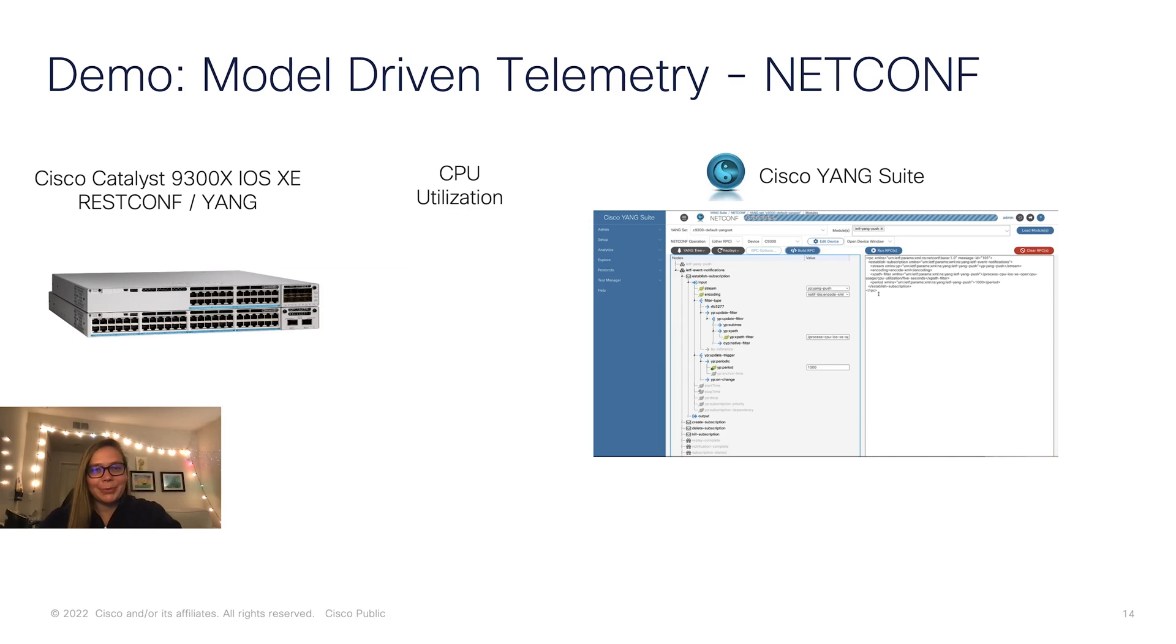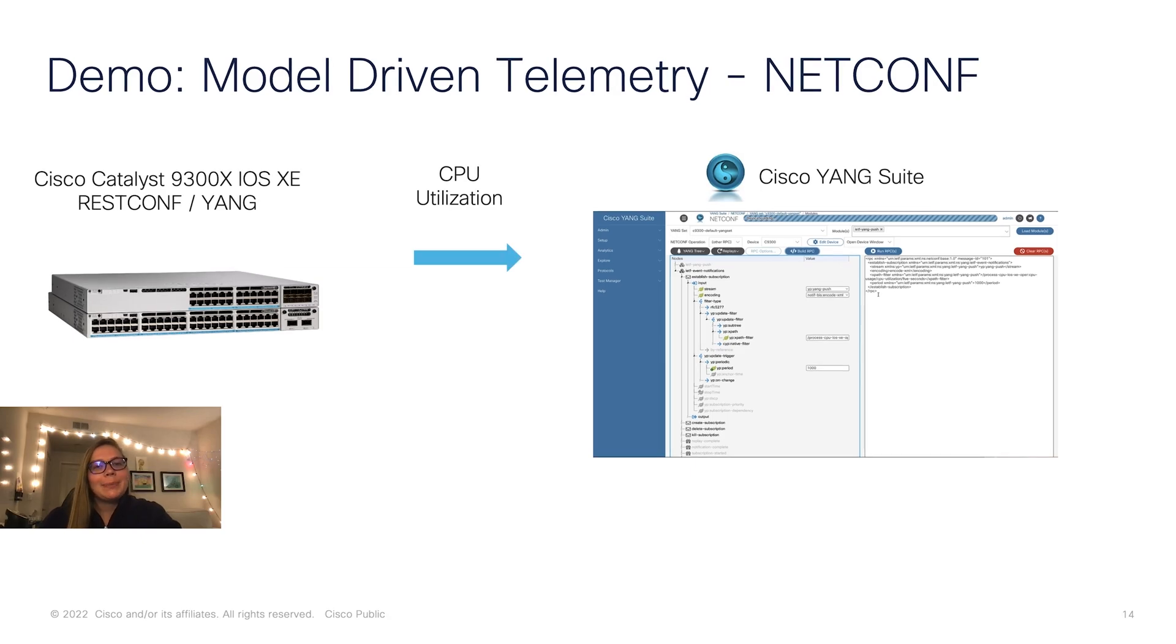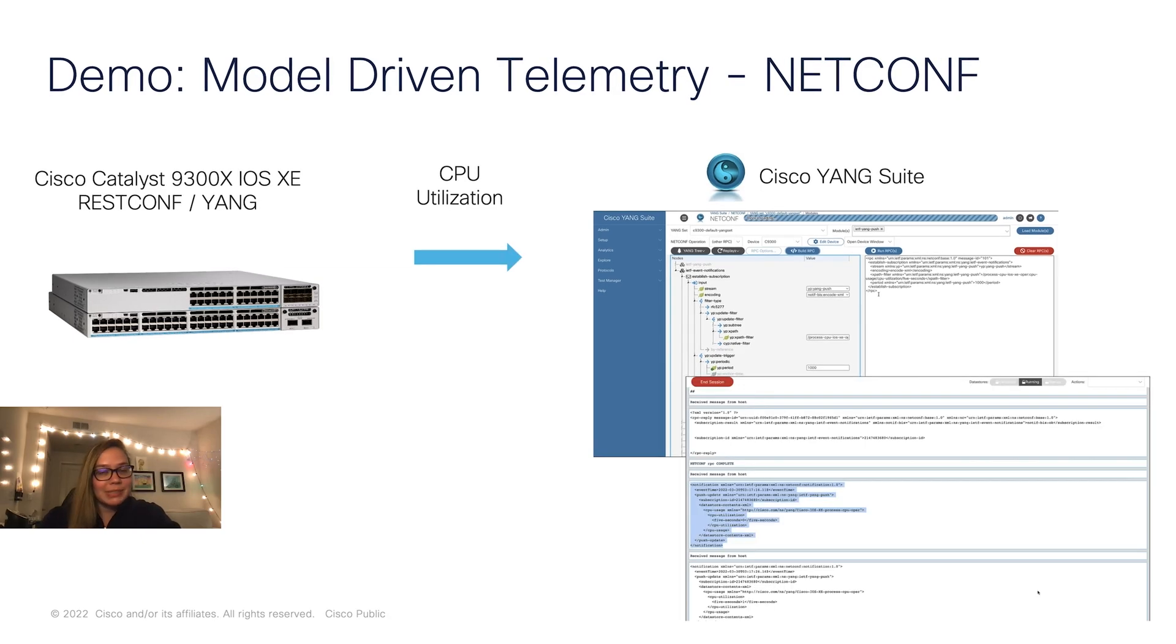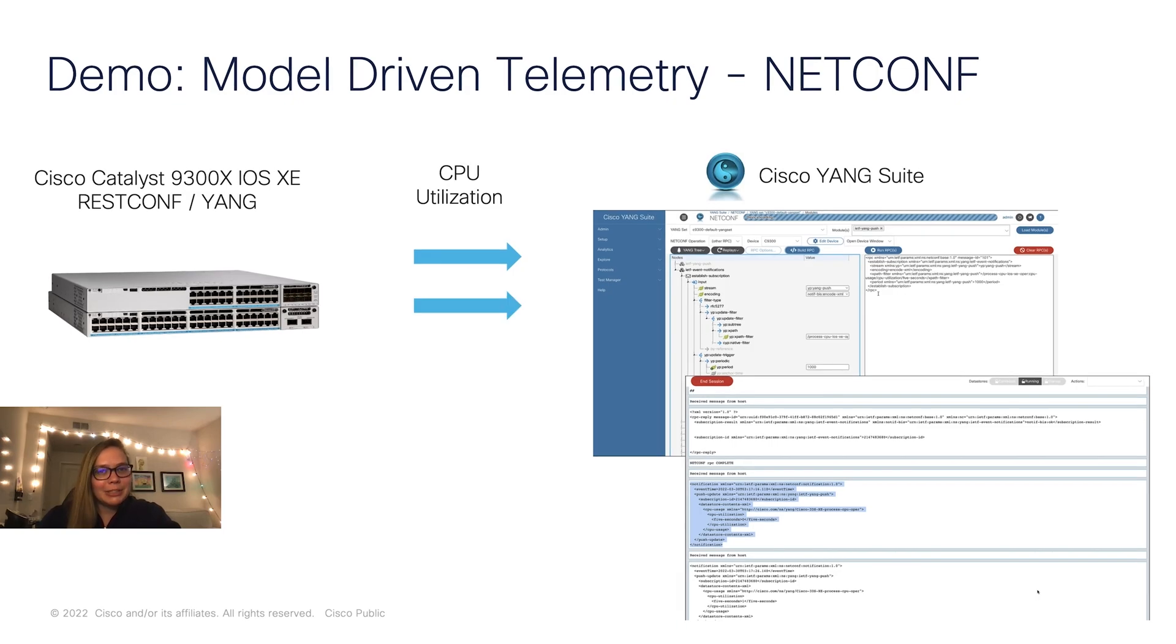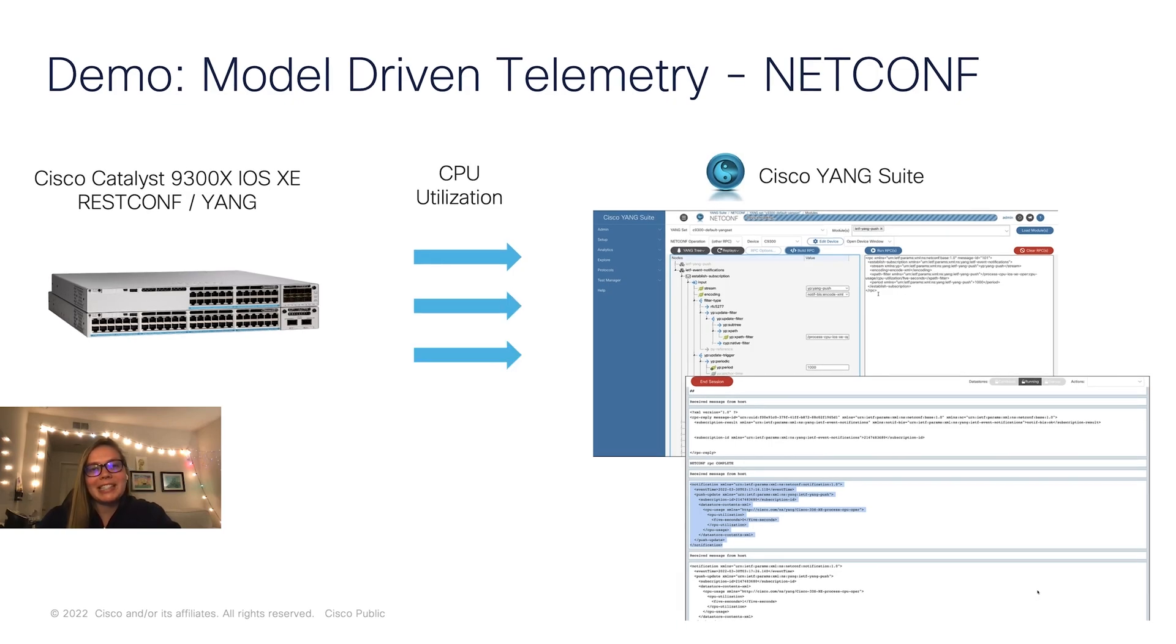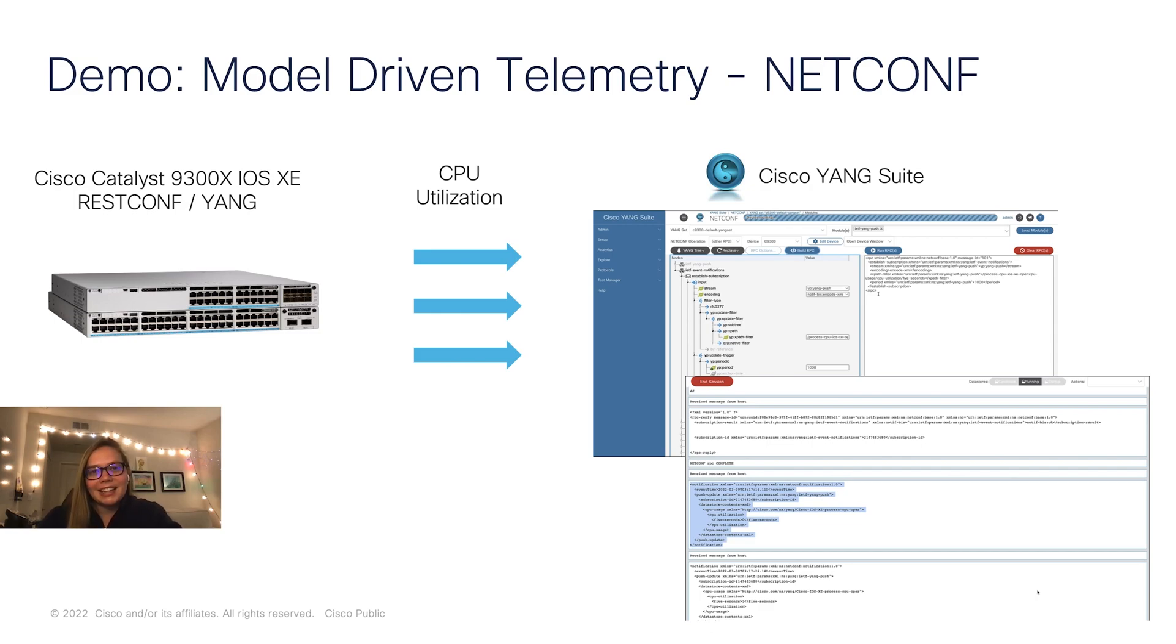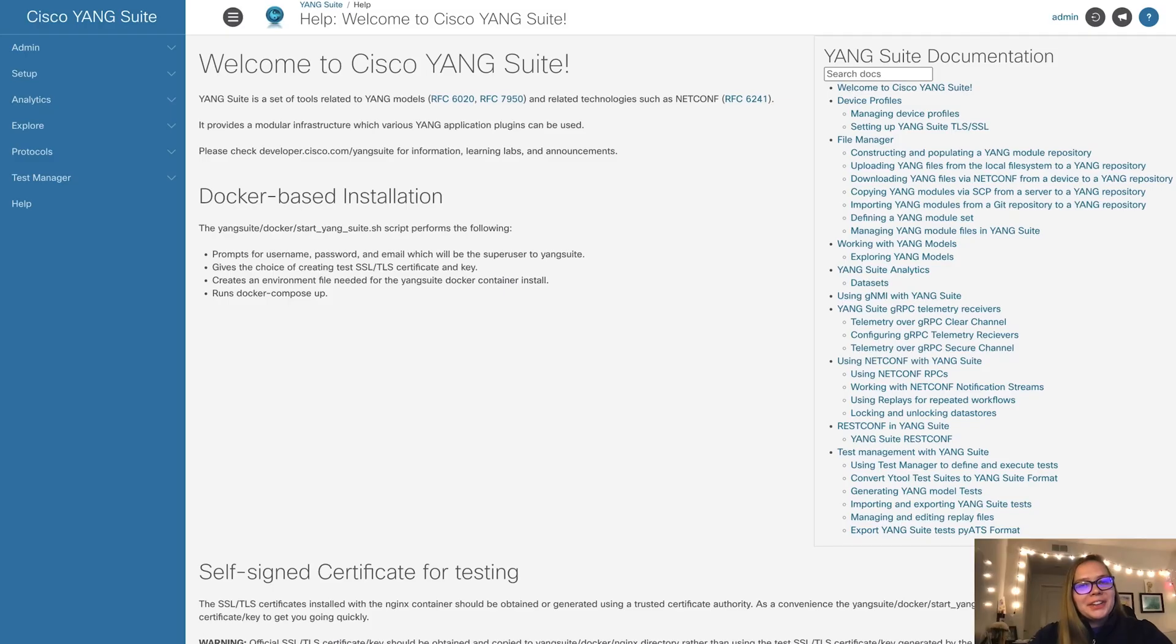In today's example, we'll set up periodic streaming telemetry with NetConf. Specifically, we'll be covering CPU utilization and receiving that data from our 9300 device every 10 seconds.